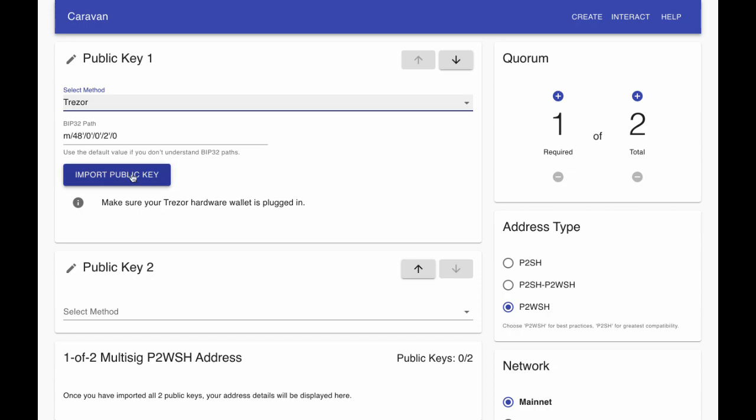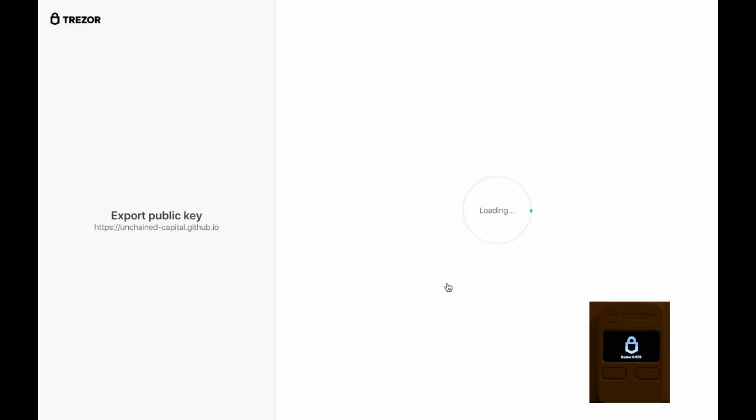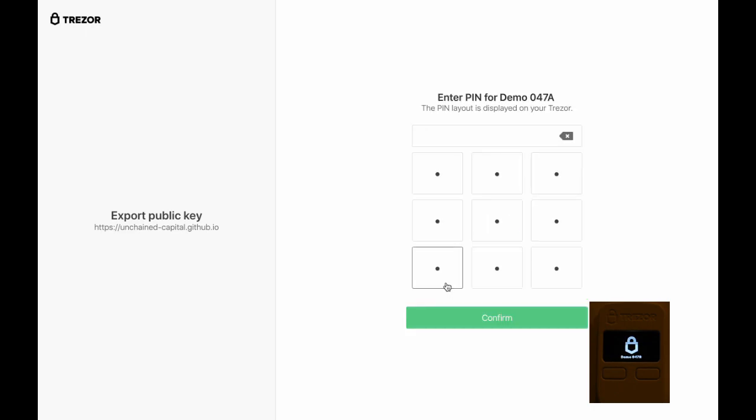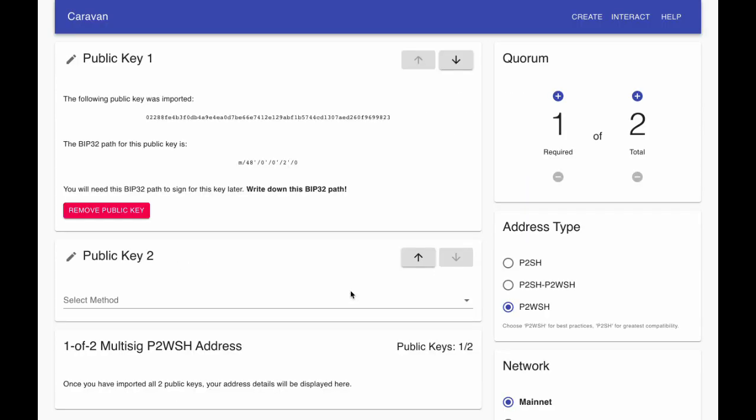Import public key takes you through the Trezor bridge and asks you to enter your PIN and passphrase if you have one. Once your public key is exported to Caravan, you can move on to the next key in your quorum.